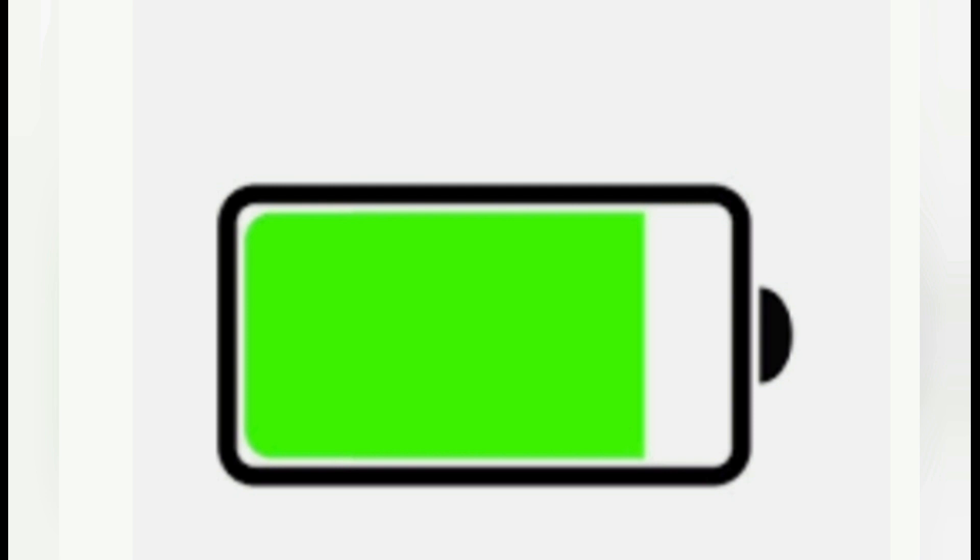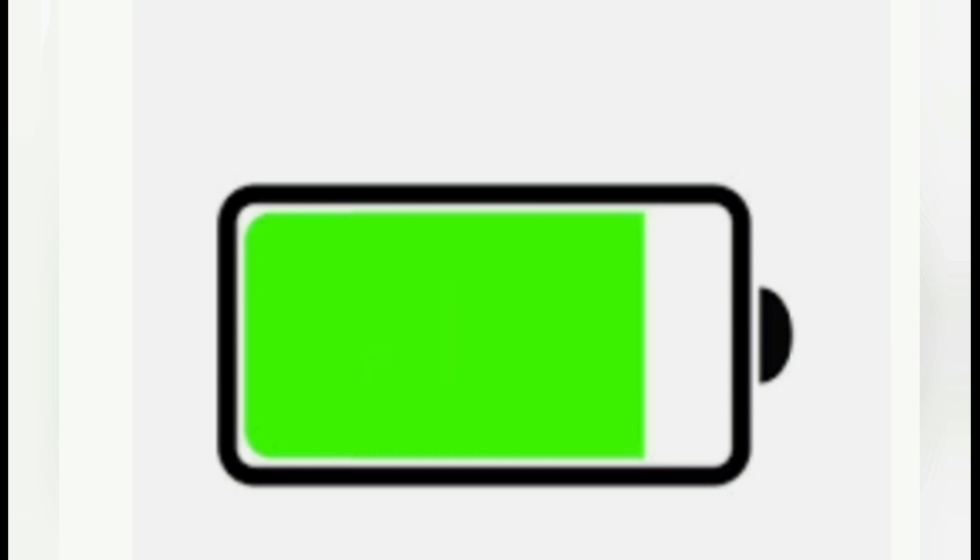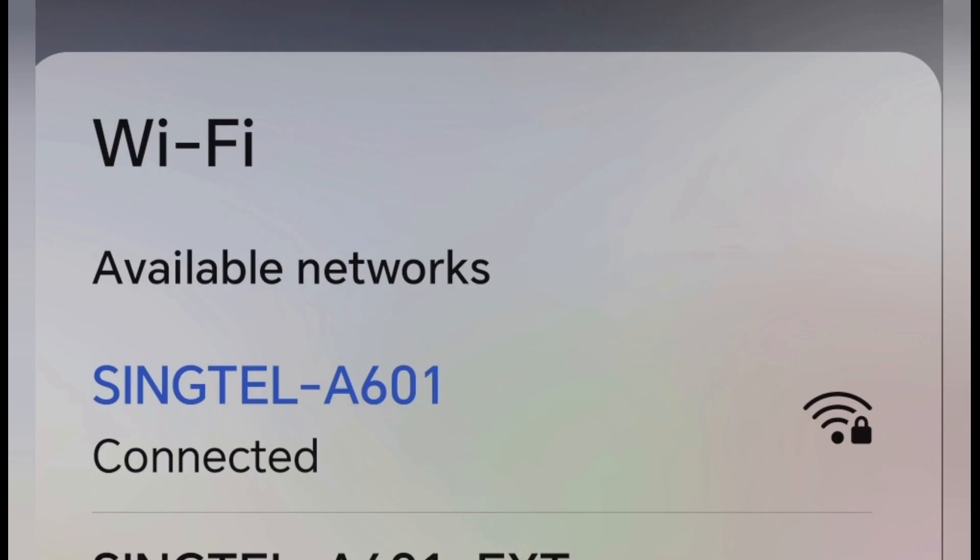Before we go ahead with the backup, make sure both the smartphone and the PC have at least 50% of battery life remaining. Also ensure that both smartphone and PC are on the same Wi-Fi network.